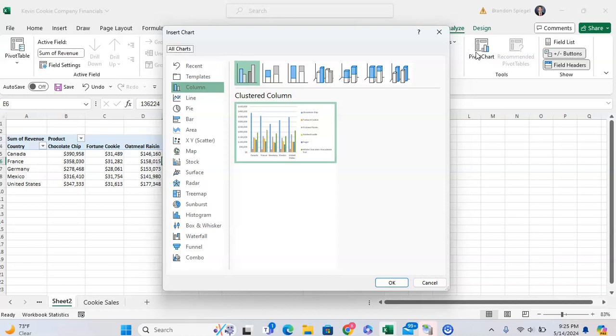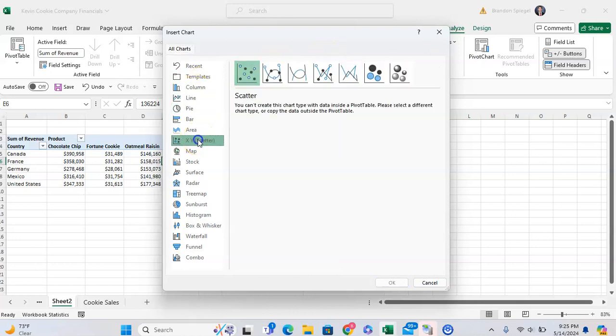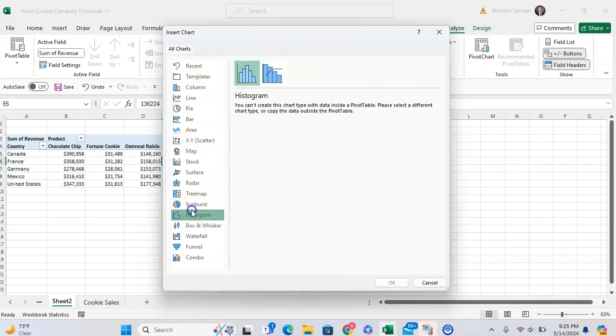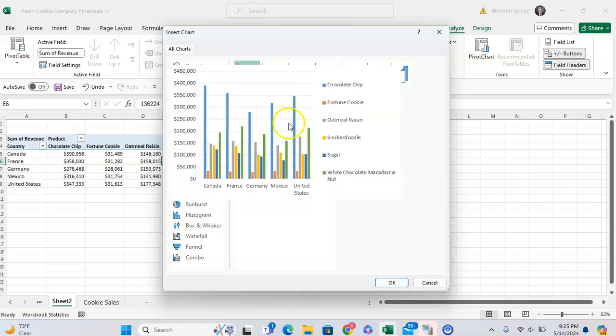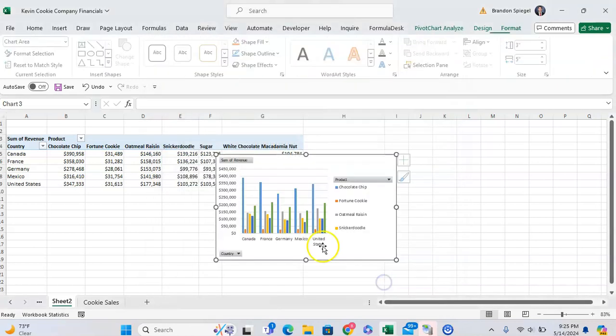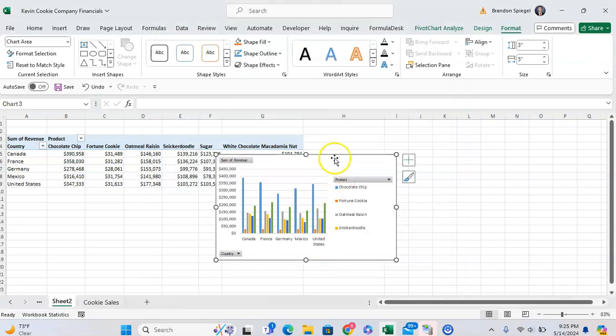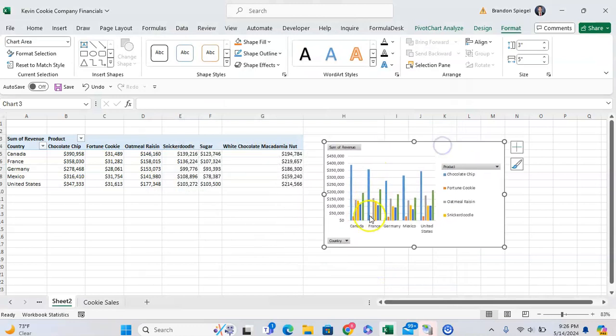And now clicking on pivot chart, you're going to see the normal graph menu that you would if you're just inserting a graph from normal data. But if we go to one of these graphs, like a column chart for example, click OK for clustered column, as you can see, it looks a little bit different.